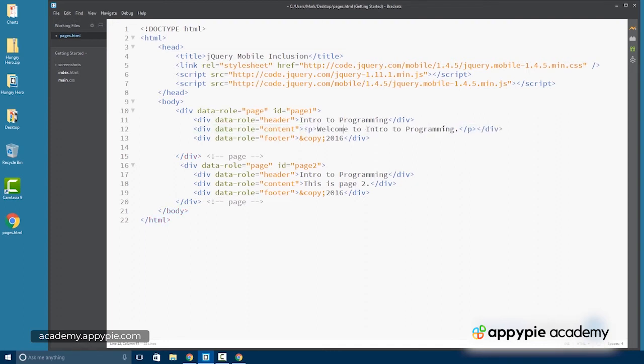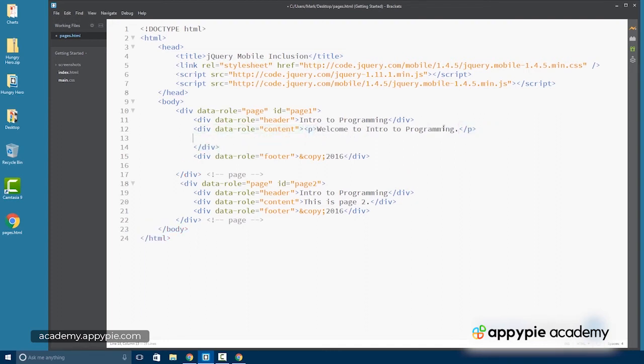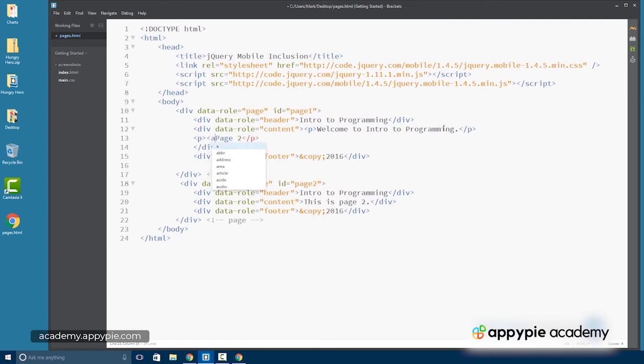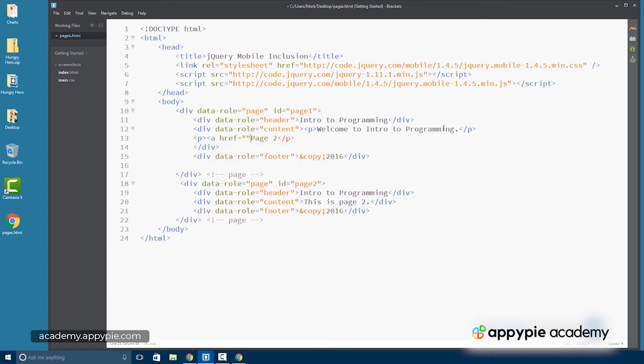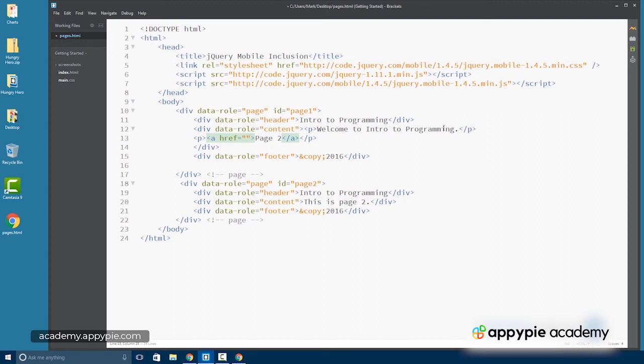So there's our first paragraph tag and our second paragraph tag will simply say page two. And I'm going to surround that with a link. I could use a button here too if I wanted to, but I'm going to use a link to make it simple for this example. So you can apply this to anything that you do. And the link is going to be to the ID for the page that we'd like to go to. So in this case, pound page two. All right.